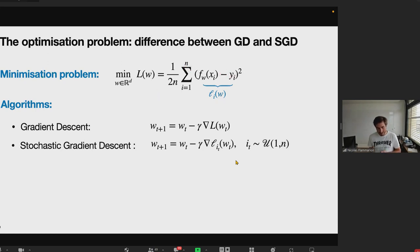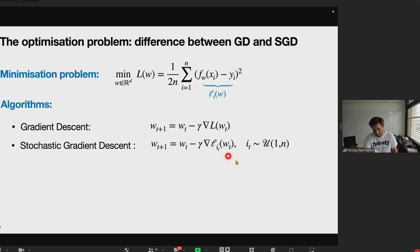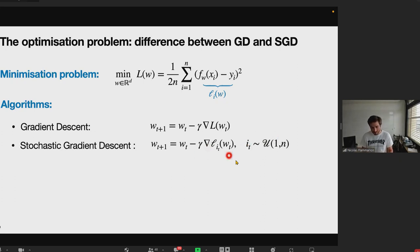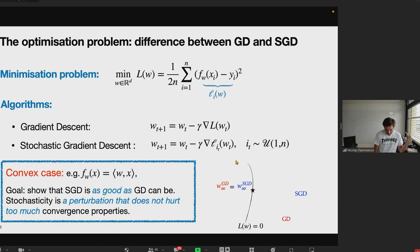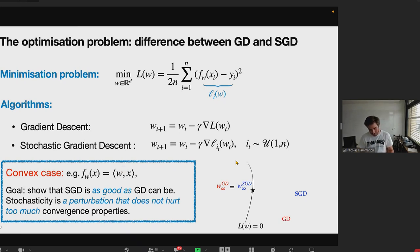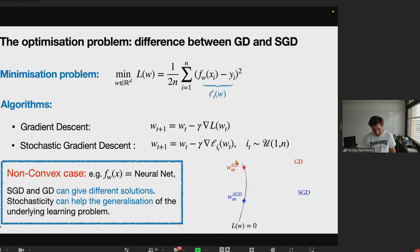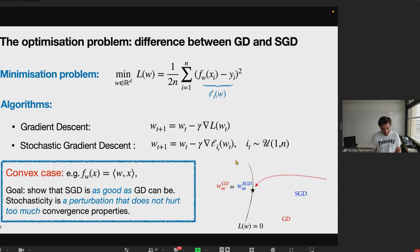We consider two different algorithms: gradient descent, which follows the negative gradient direction at each step, and stochastic gradient descent, which follows an estimate of the true gradient by uniformly sampling one observation between 1 and n and following the gradient of the loss evaluated at that observation. In the classical convex setting, the goal is often to show that GD and SGD converge to the same point.